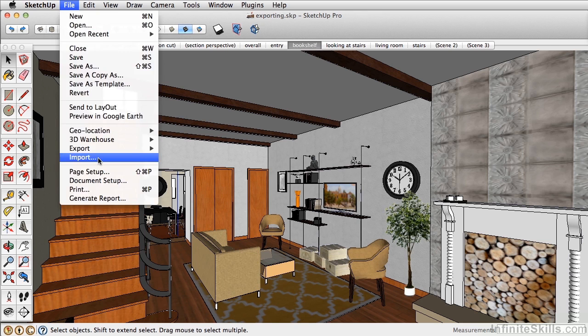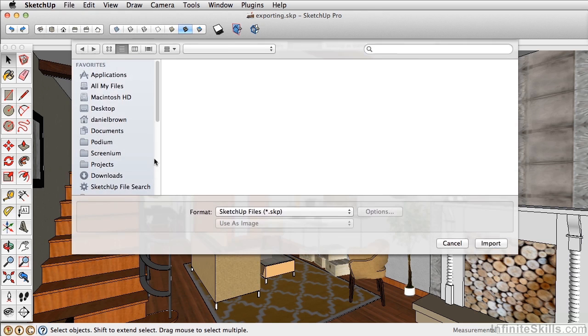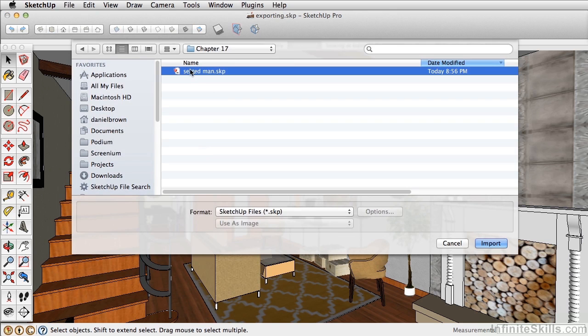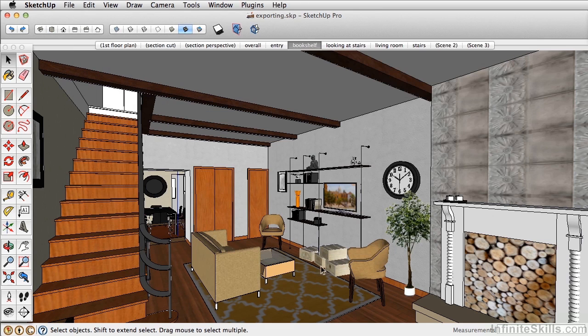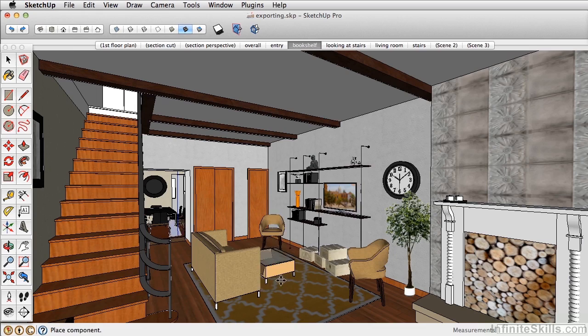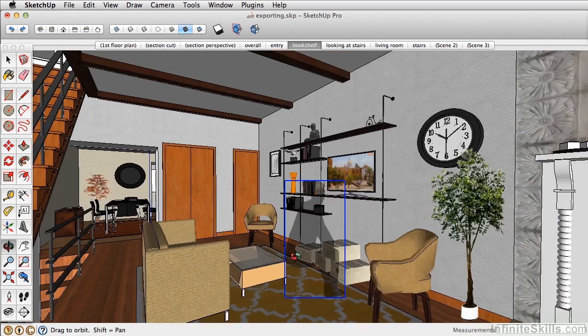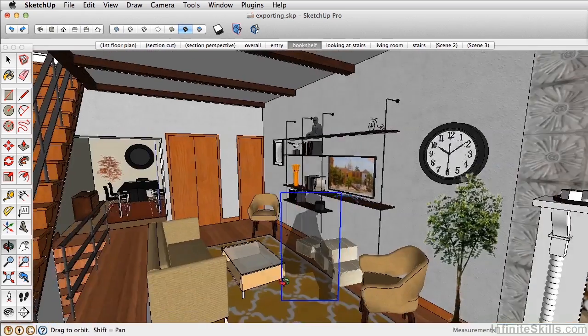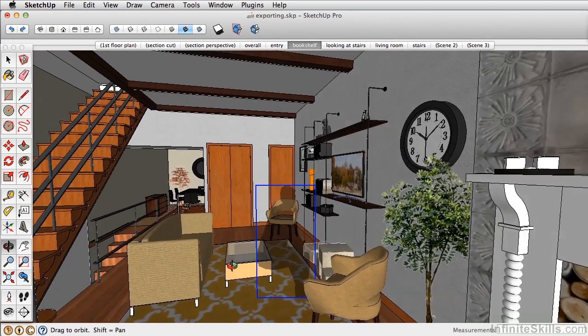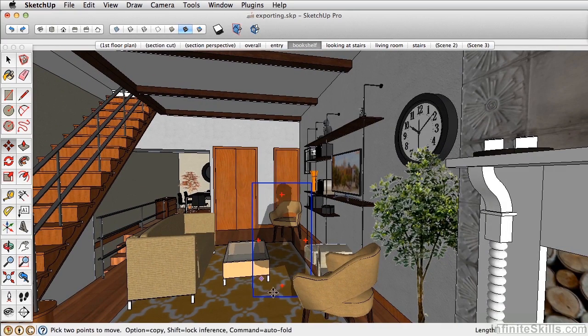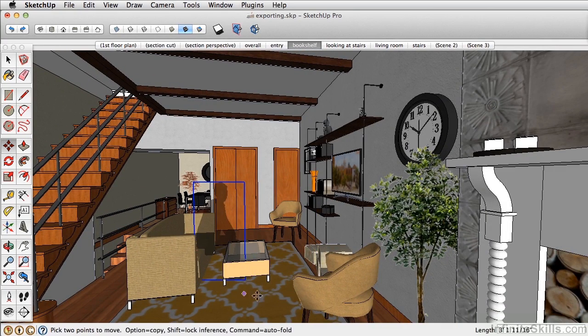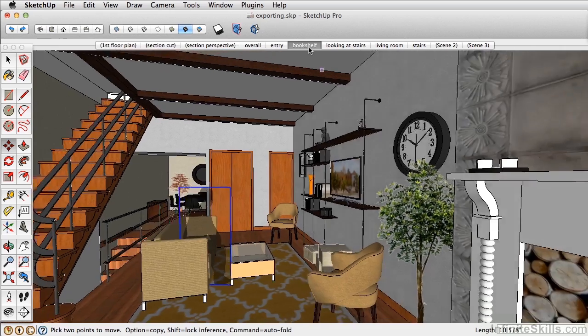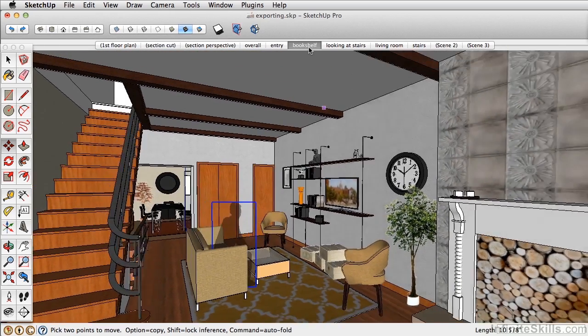First, I always like to add a person in the model. So let's add this SketchUp file called SeatedMan. This is a FaceMe component, meaning wherever you orbit, the component always faces you. It's a setting that you save when you create components. It's great for people, and it's also good for trees.